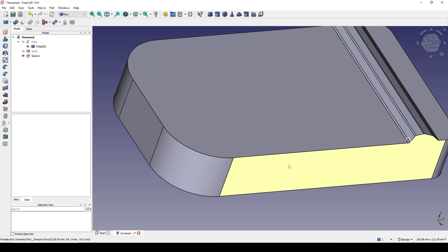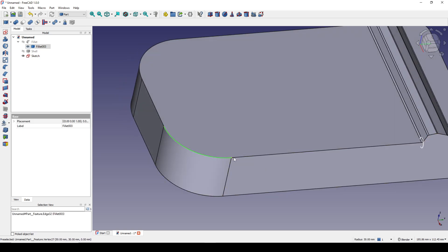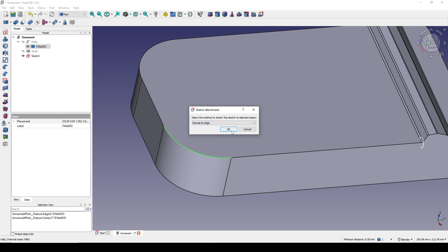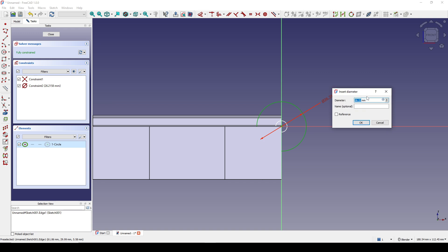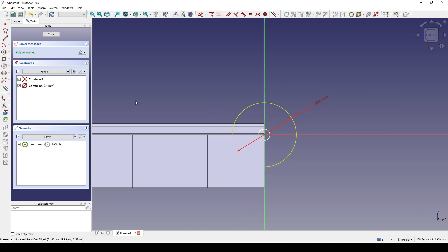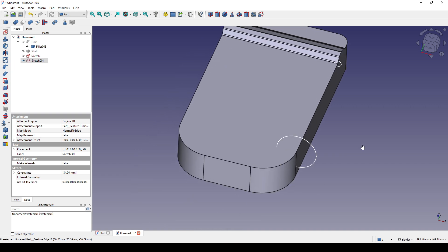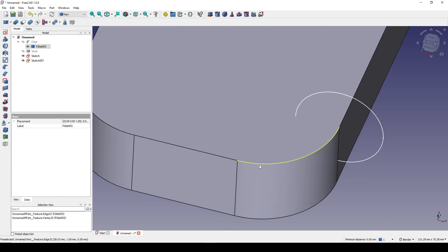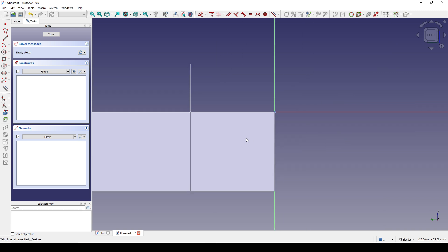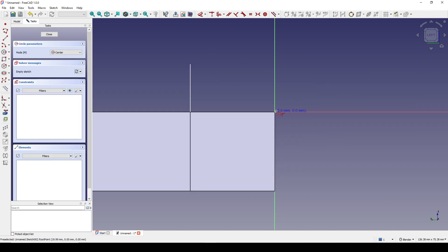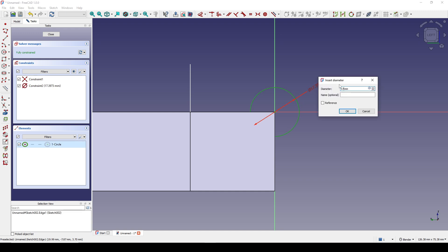Then I come here, Ctrl-select this edge and this point, create a sketch normal to edge, and draw a circle right in the center. The diameter is 17 multiplied by two, so 34, then close. For the third circle, Ctrl-select this edge and this point, create a sketch normal to edge, and create another circle with diameter 34, then close.